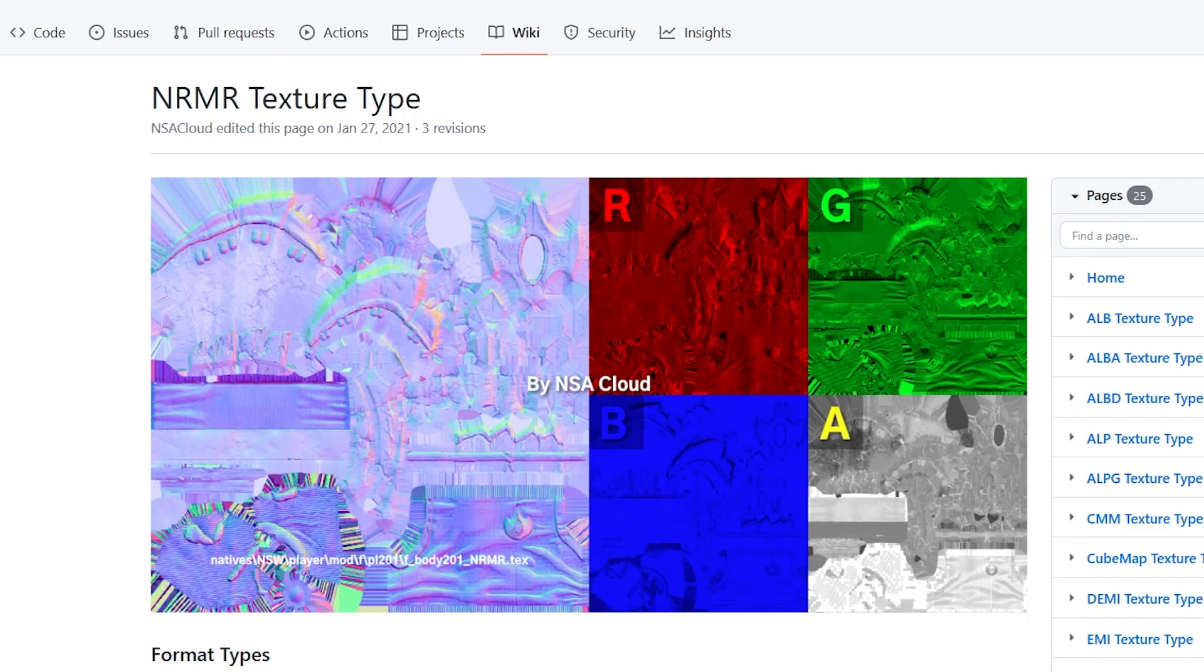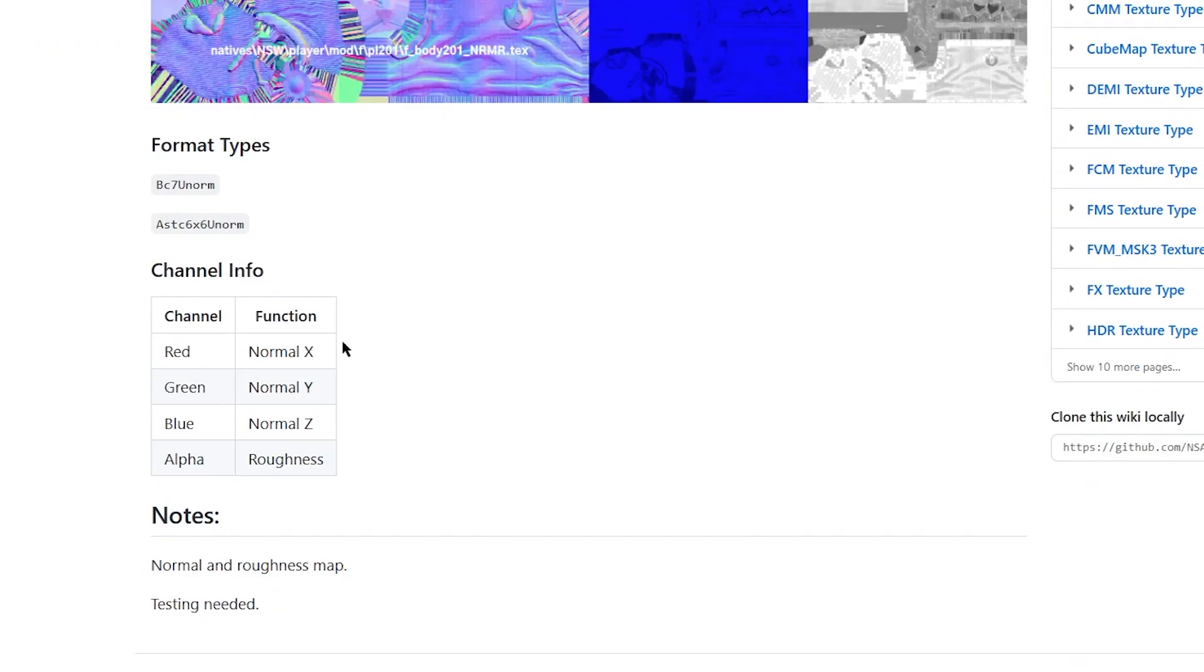Next, we'll work on the NRMR texture. These are used to add bumps, or dents to our model, without needing to actually sculpt it in the mesh. According to this documentation, the red, green, and blue will be our regular normal map, while the alpha is for roughness.